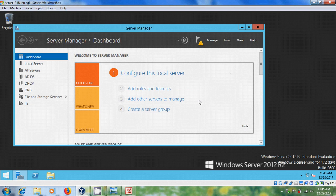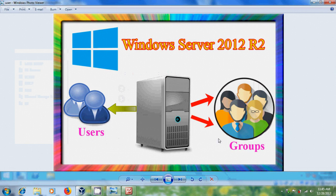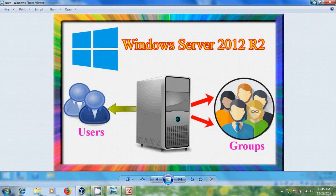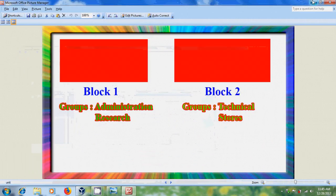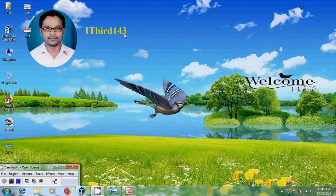So like this we can create users, groups and organizational unit in Windows Server 2012 R2. I hope you like this video. If you like this video please click on like button and please share this video with your friends and please visit my channel ITBud 143 to watch more latest updated videos and don't forget to subscribe my channel. Thank you friends, have a nice day.